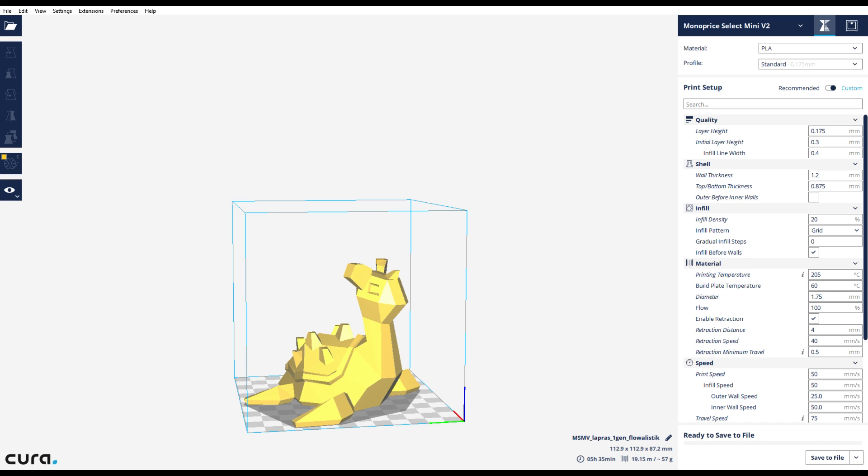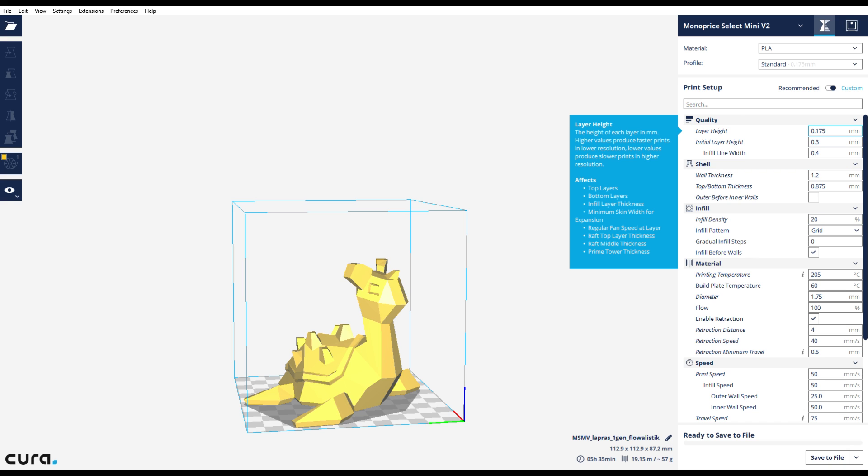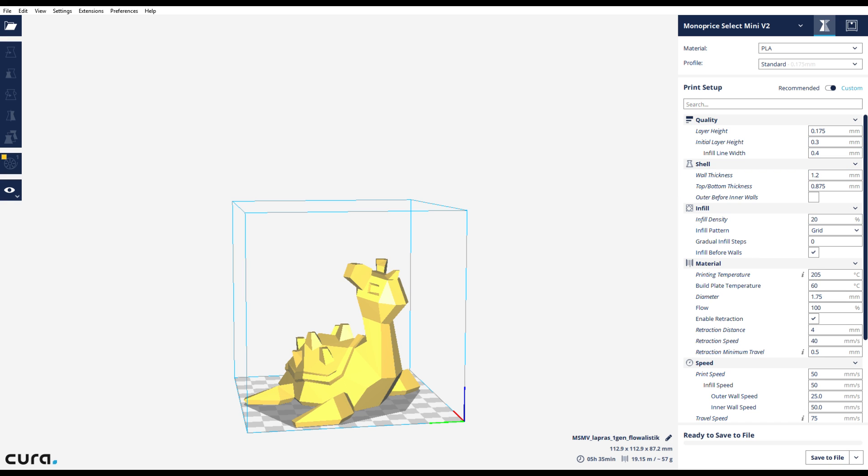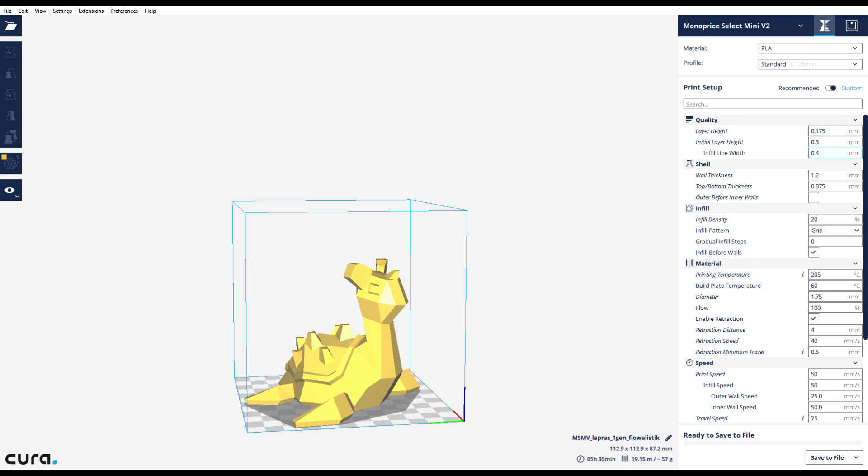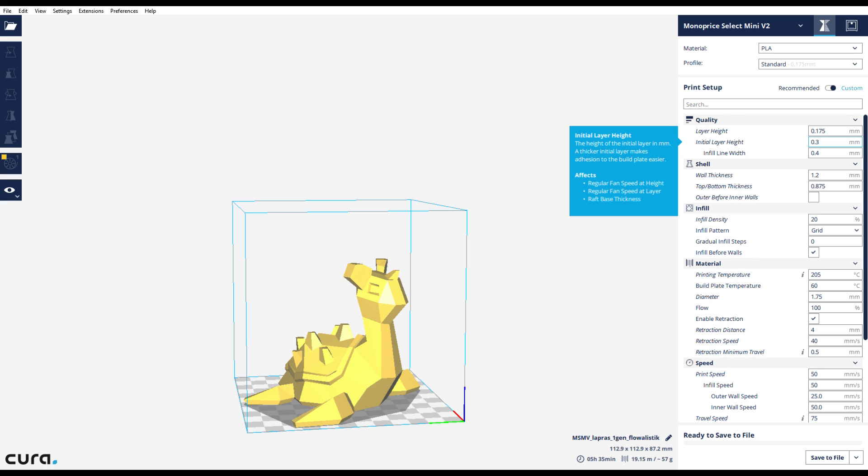This is the standard quality setting that I have set up. The biggest difference between all the settings is going to be the layer height. You can see here that the layer height is 0.175 millimeters, which is one of the ideal heights for this particular printer. It does print fairly quickly at this layer height and the quality ends up being pretty good, so for most cases this is probably what you're going to want to stick with.